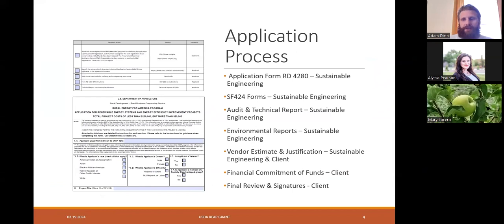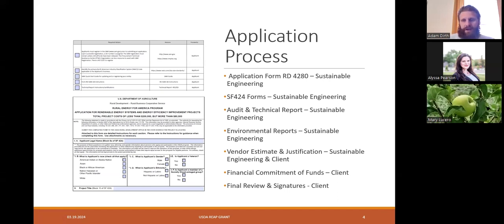The application process is probably the most difficult process, but totally manageable — we will fill out the majority of the application for you. However, we don't have access to all the information needed to complete every form, so we will rely on you to find and provide some critical pieces of information. Your application will be scored based on many factors, including if this is your first REAP application, energy savings from the project, return on investment, financial commitment of funds, and a few more.